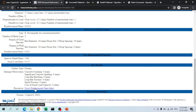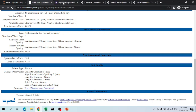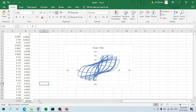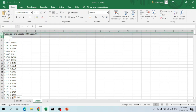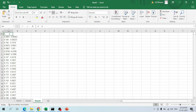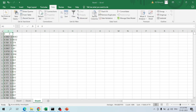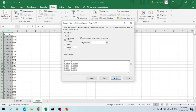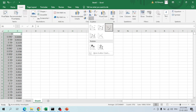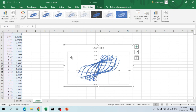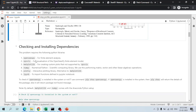The force-displacement experimental data is accessed from the resources section. Clicking the link directs us to the data, which is then copied and pasted into an Excel sheet as text. It is converted to numbers by deleting unnecessary variables, selecting the column from the Data tab, using Text to Columns with a space delimiter to separate it into multiple columns. Plotting these two columns gives the load-displacement curve.